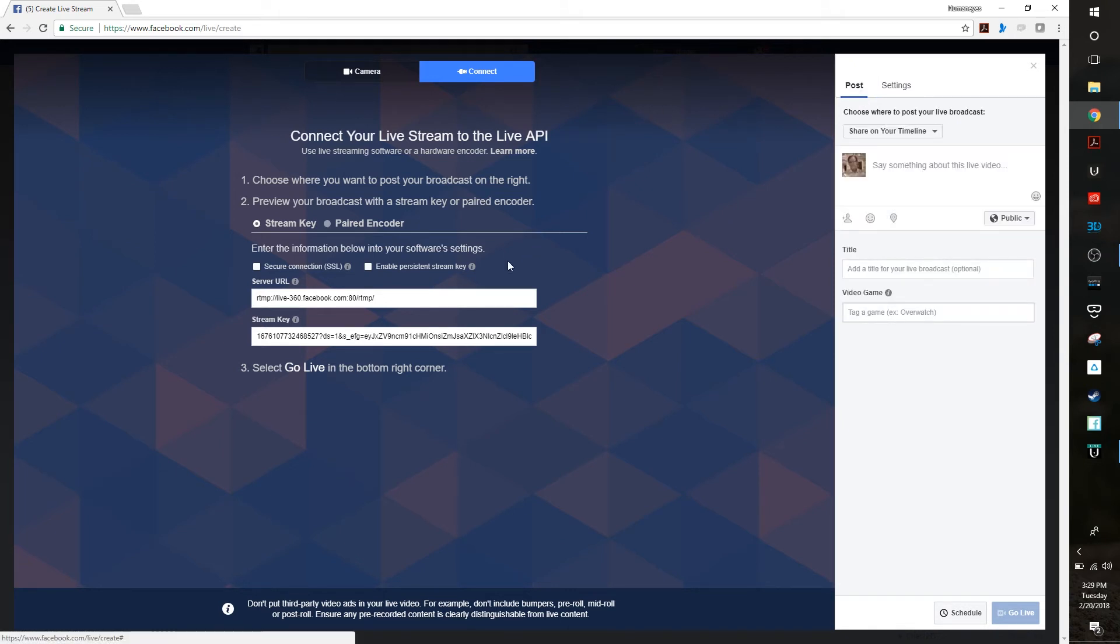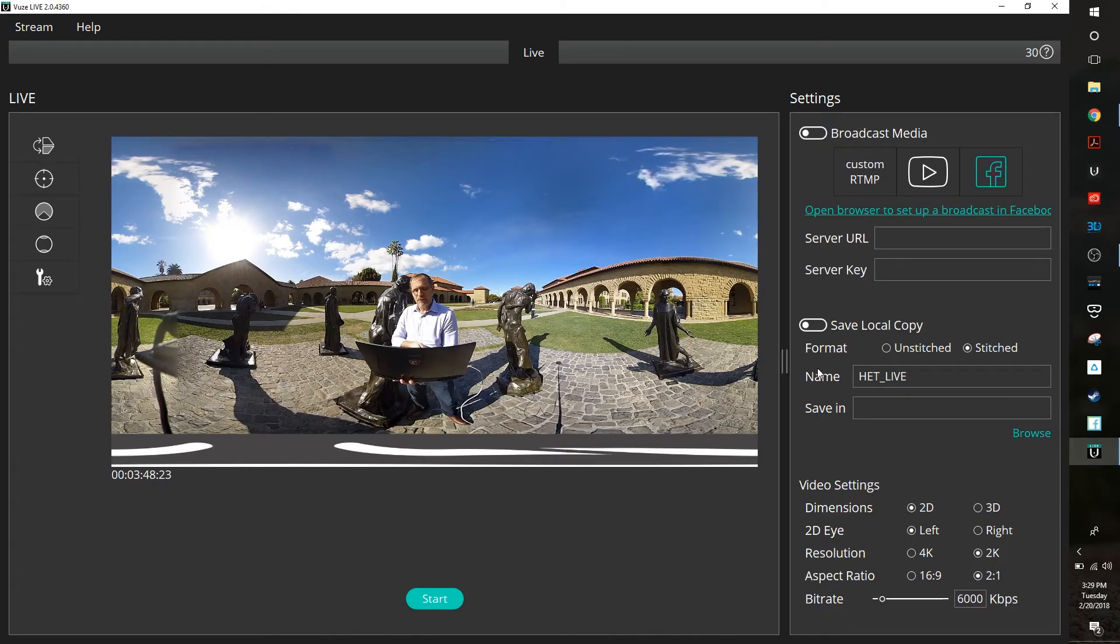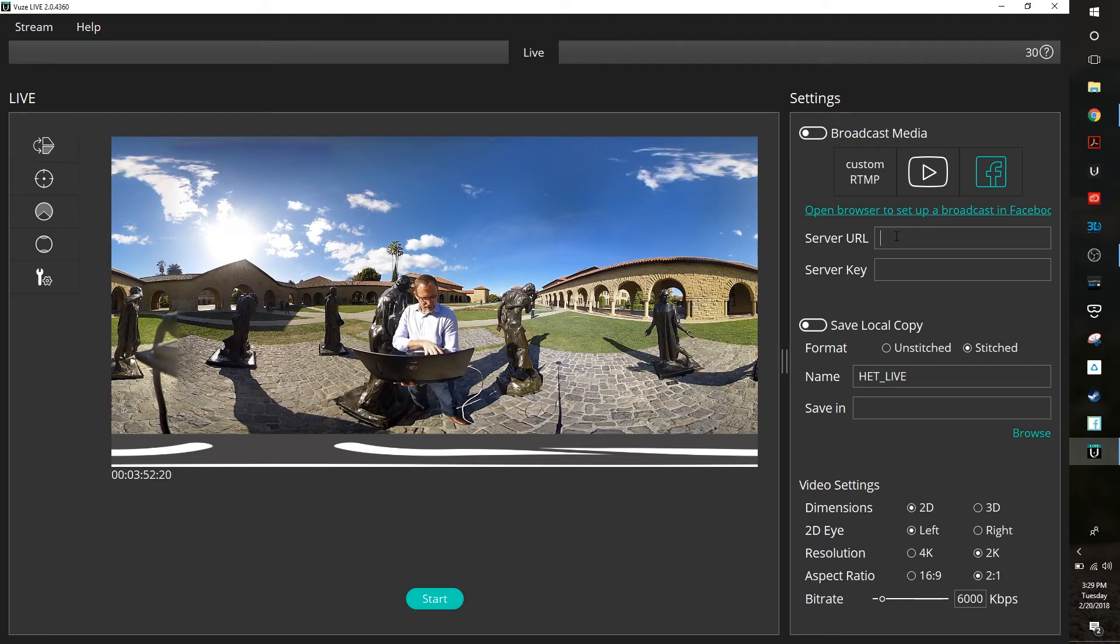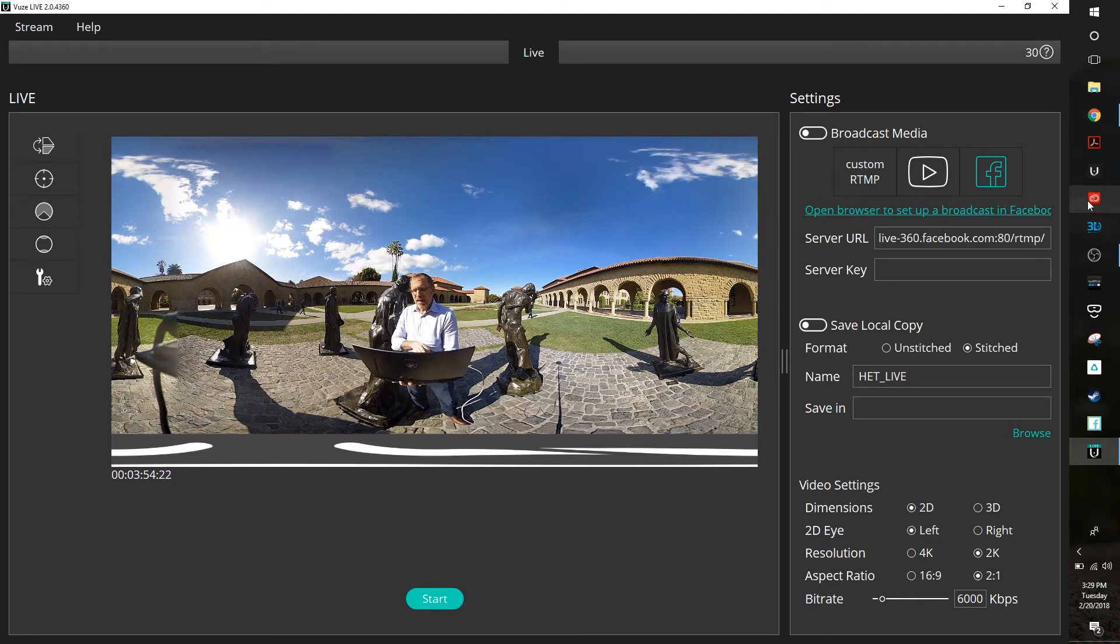The next thing that you're going to do is go ahead and take your server URL and I'm going to hit Control+C to copy it. And I'm going to move over to the Humanized software and I'm going to simply put my server URL and I'm going to Control+V to paste it in that spot.